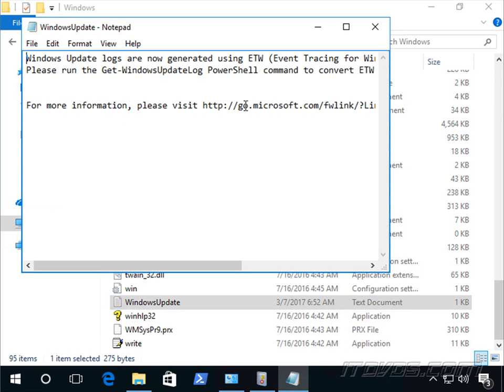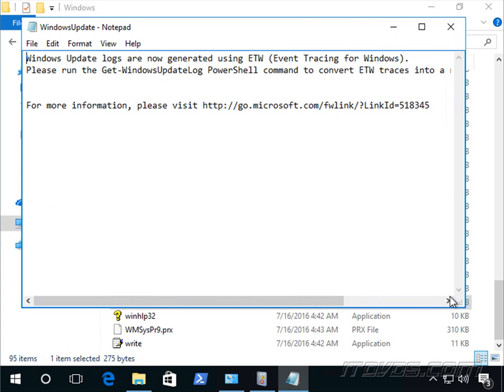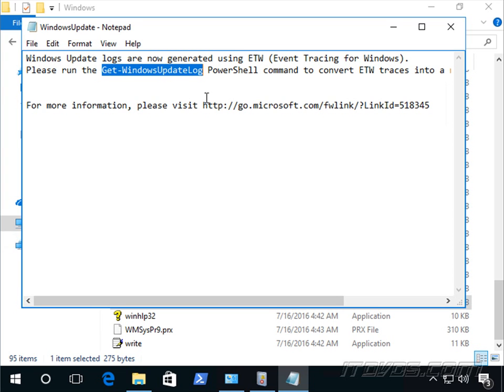This is Windows Update dot log. It's a log file. Now with newer versions of Windows, we actually have to run this PowerShell commandlet to view the log. But with other older versions, we can go ahead and just read it from here.